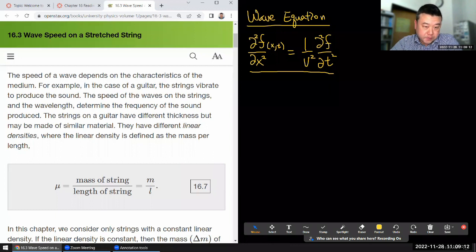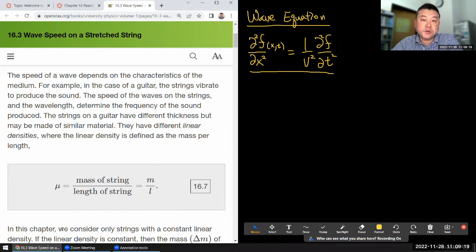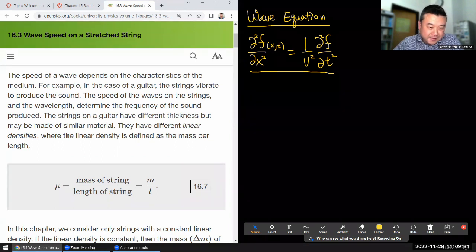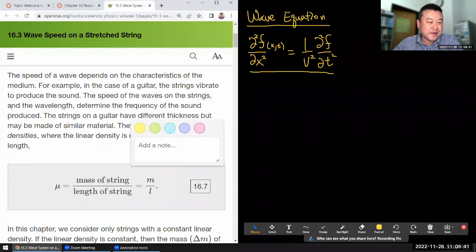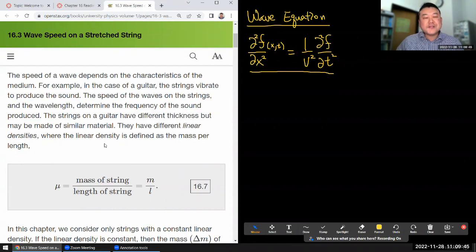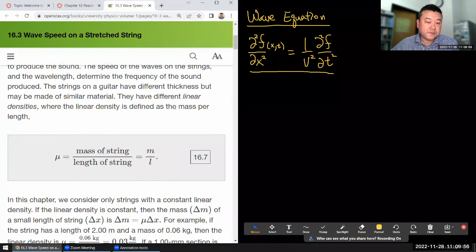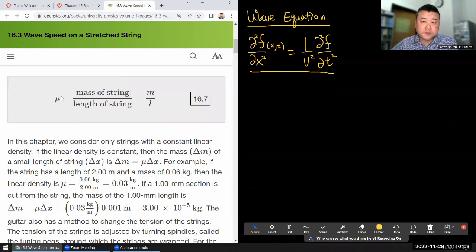The speed of a wave depends on the characteristics of the medium. For example, in the case of a guitar, the strings vibrate to produce sound. The speed of the waves on the strings and the wavelength determine the frequency of the sound produced. The strings on a guitar have different thickness but may be made of similar material. They have different linear densities, where linear density is defined as mass per length.